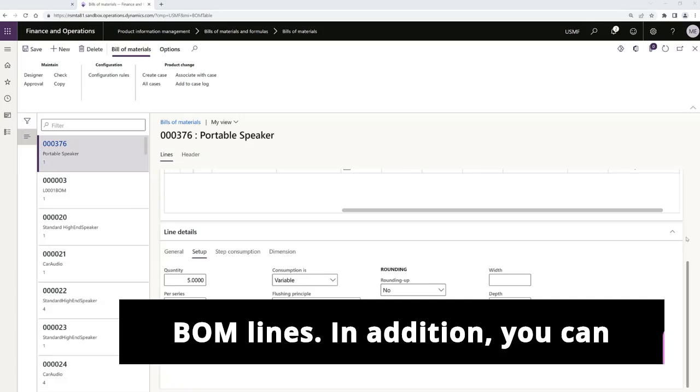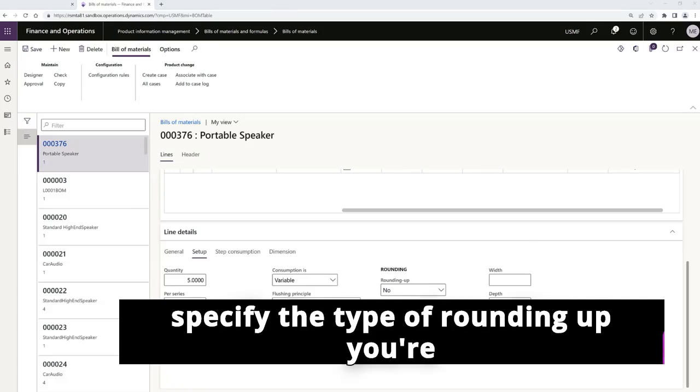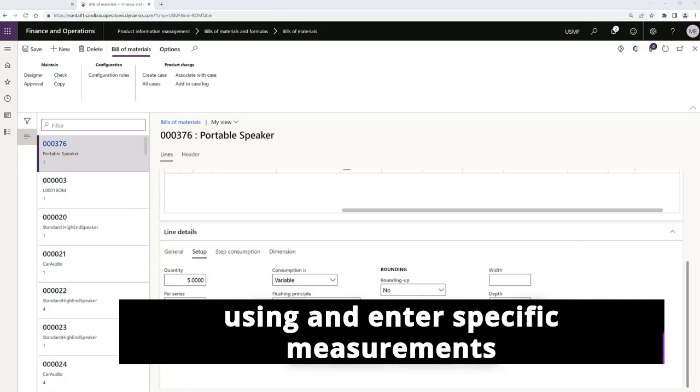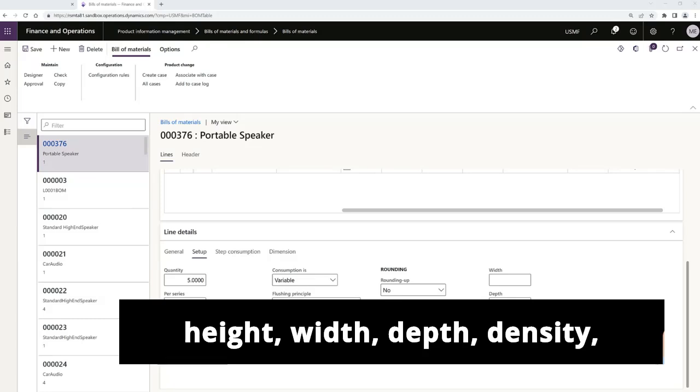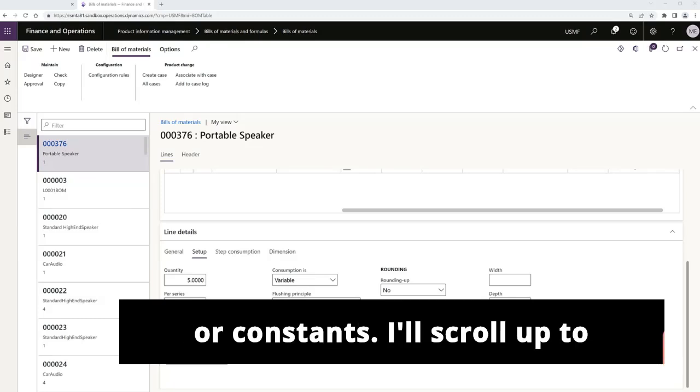In addition, you can specify the type of rounding up you're using and enter specific measurements if this line requires specific height, width, depth, density, or constants.